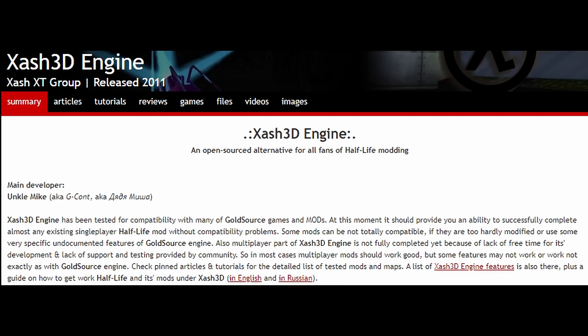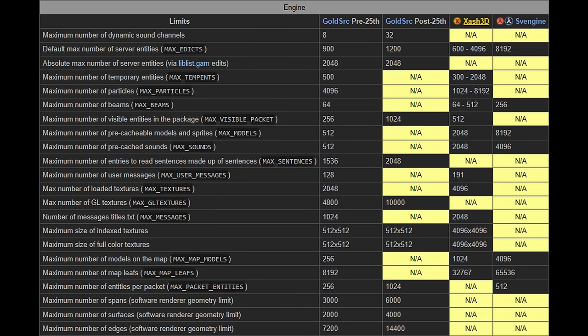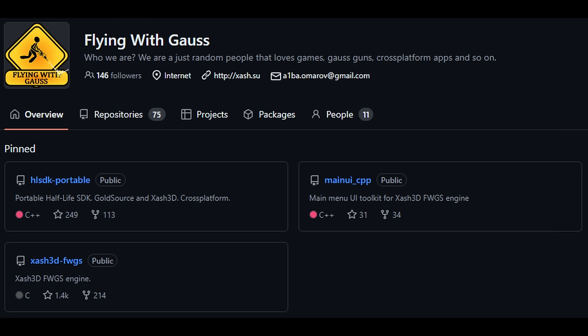XH3D is not really a GoldSource branch, more like an engine built with reverse-engineered GoldSource compatibility, also aiming to go beyond GoldSource limitations, later forked and maintained by FlyingWithGauss, adding cross-platform support.